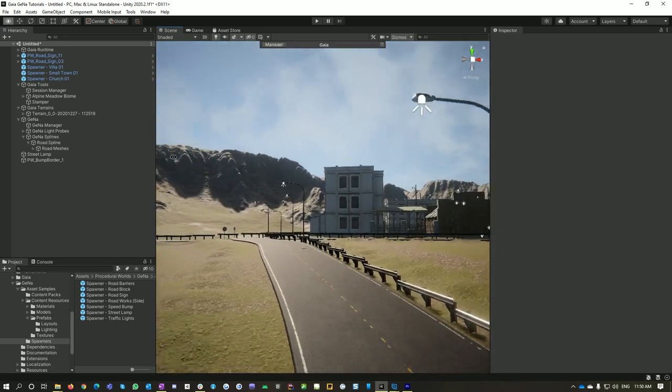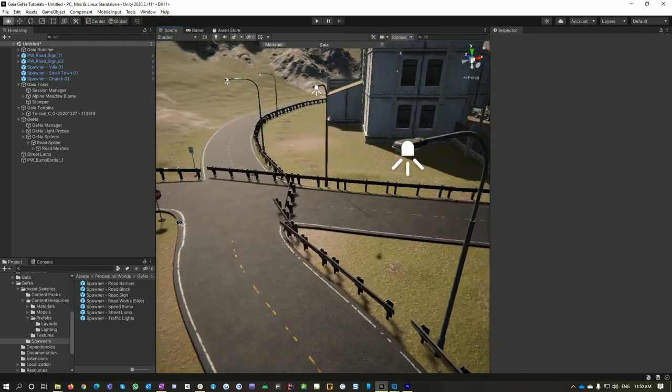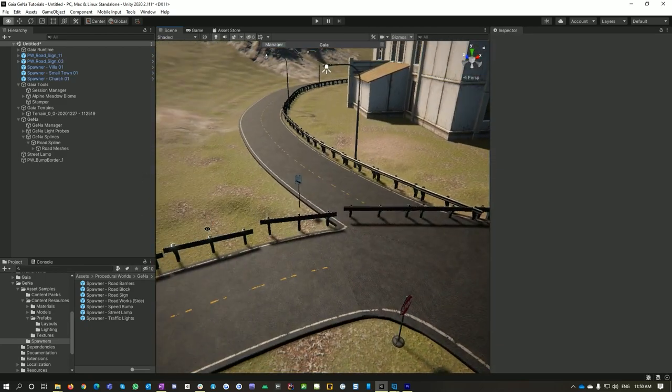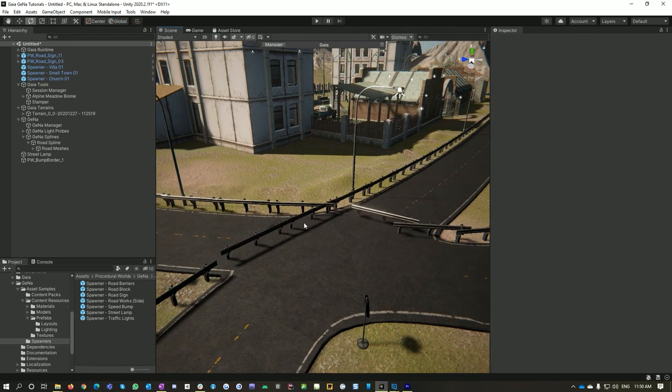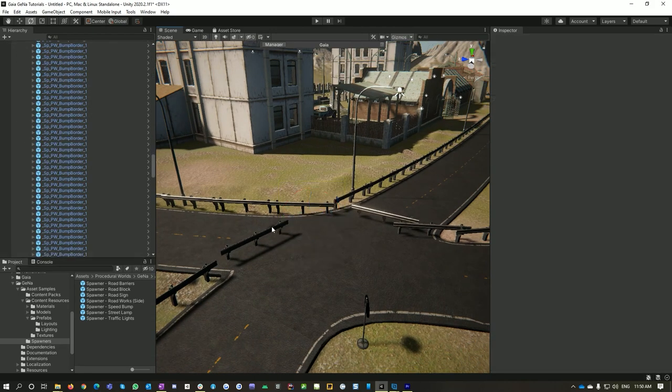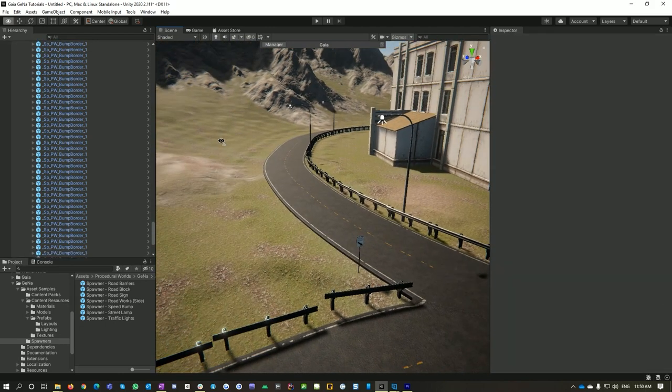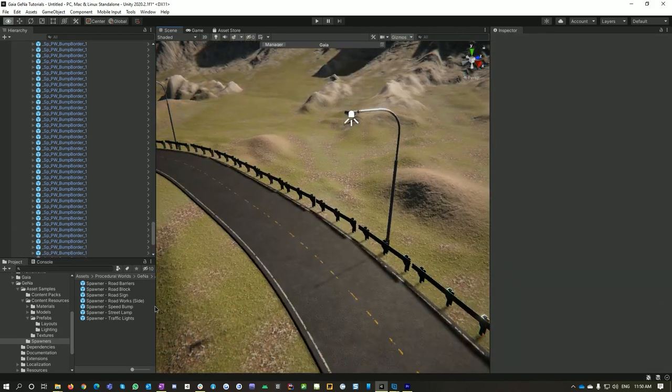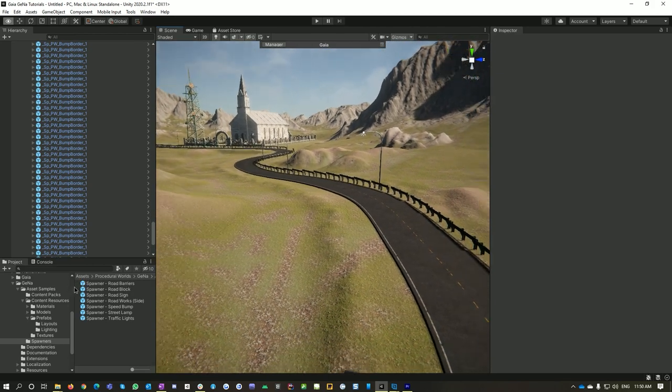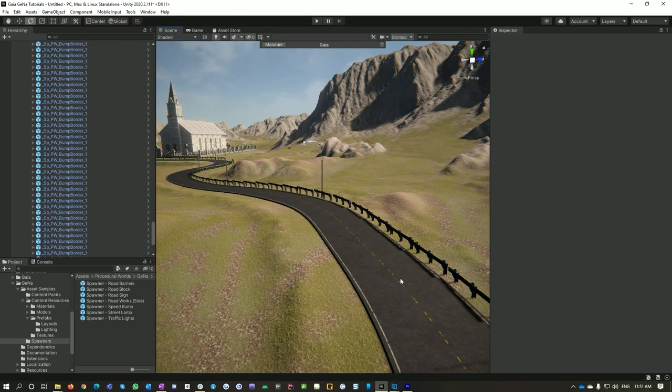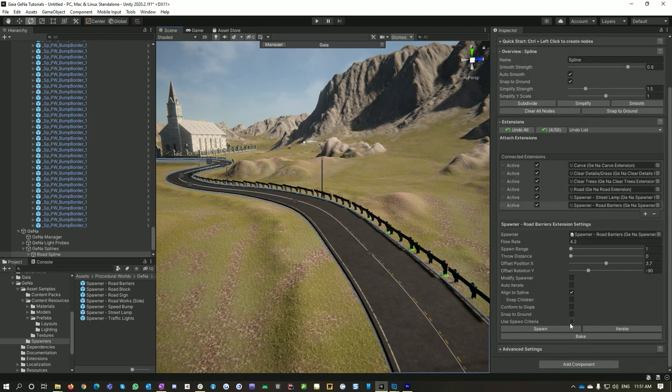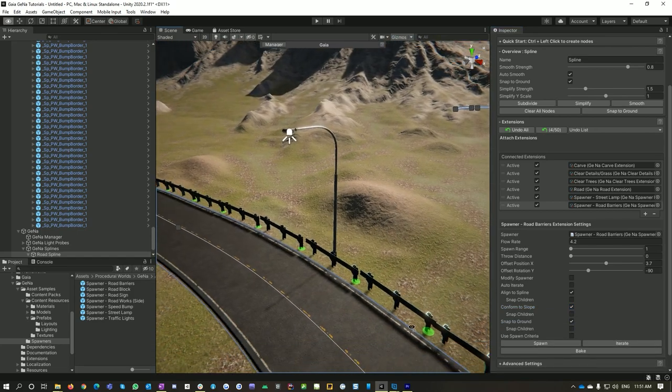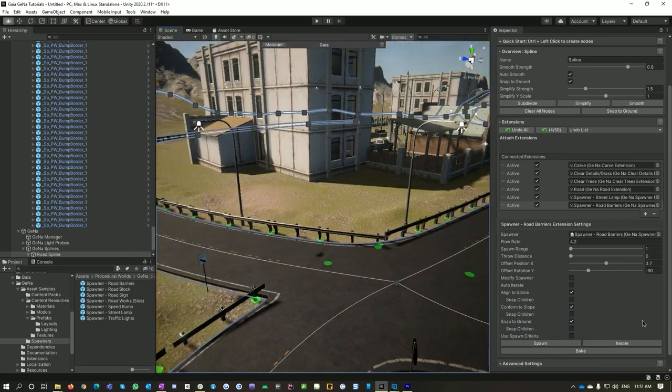Now they sometimes will go across the road as well, depends on how your spawn is working. So in that case just delete them. All right, so we've got some road barriers. Actually the other thing I might do with these is I'll just make sure they're also conforming to slope and snapping to ground so they'll work better with the terrain around them.